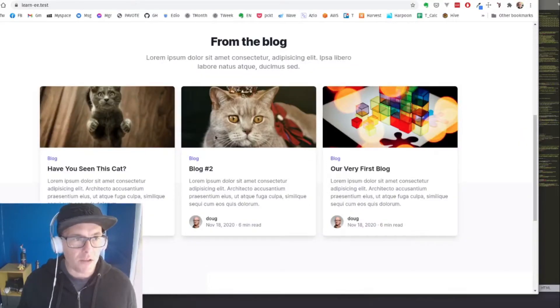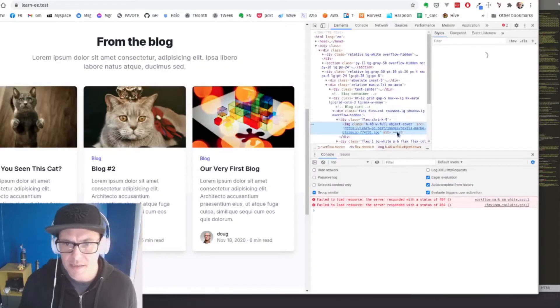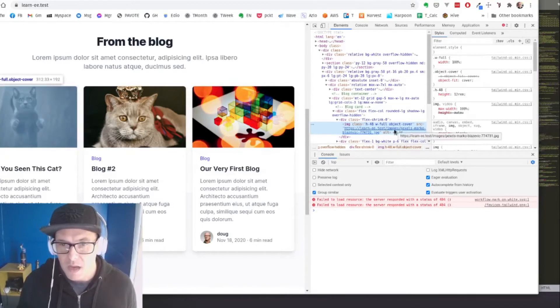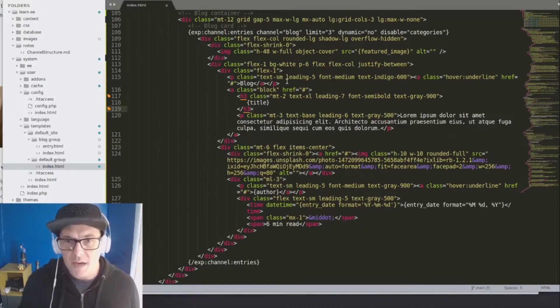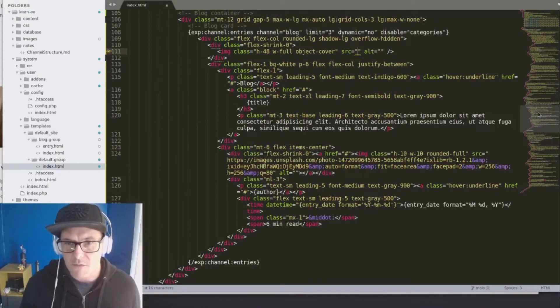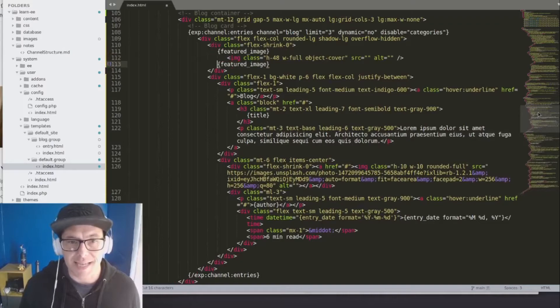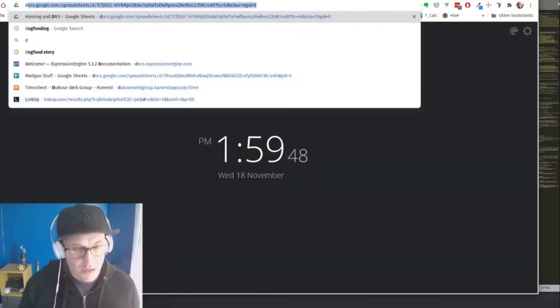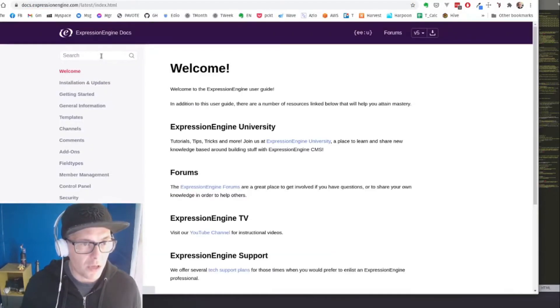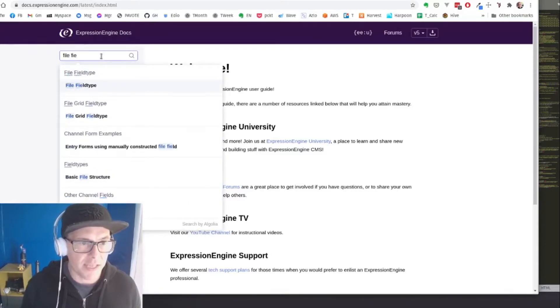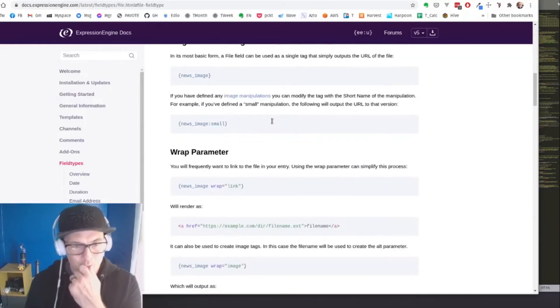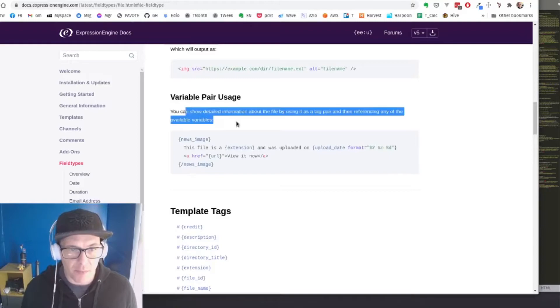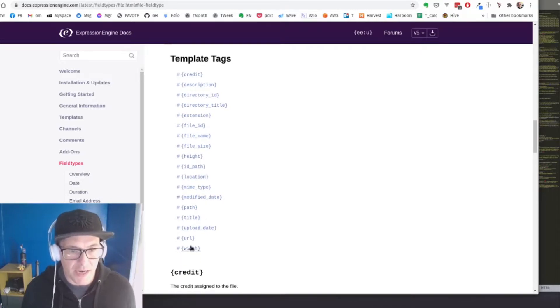And now when I look at this, absolutely nothing's changed. I can inspect this. I can see here I still have a blank alt tag that's not really doing much. So instead of using the straight file field type, we can actually use this as a tag pair where we have an open and close and we can make use of all of the available parameters on the file field type. So let's actually take a look at the file field type. And we can see we have a couple of things, but we can variable pair usage.